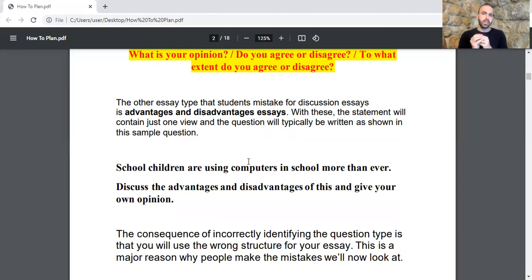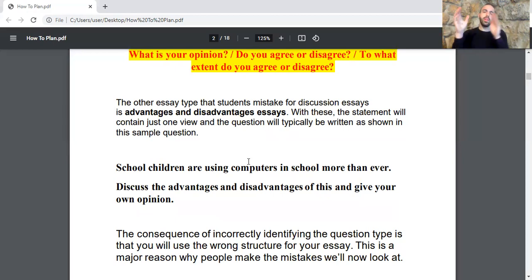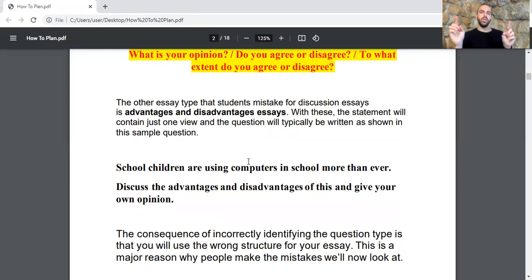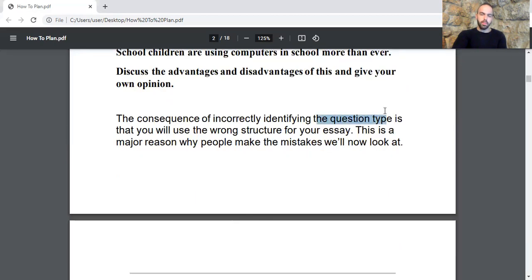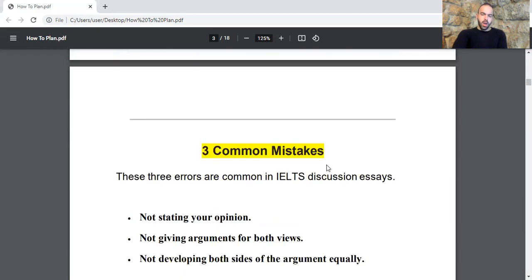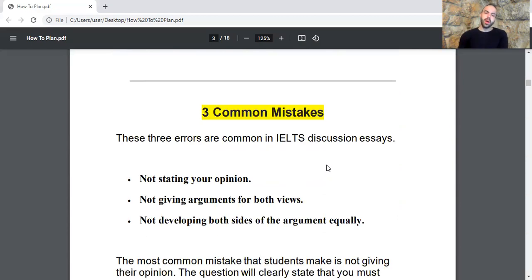For example: 'School children are using computers in school more than ever. Discuss the advantages and disadvantages of this and give your own opinion.' In advantages and disadvantages essays you have one single view, but this specific view has some advantages and disadvantages. By contrast, in discussion essays we have two opposing views mentioned in the actual question. The consequence of incorrectly identifying the question type is that you will use the wrong structure for your essay.